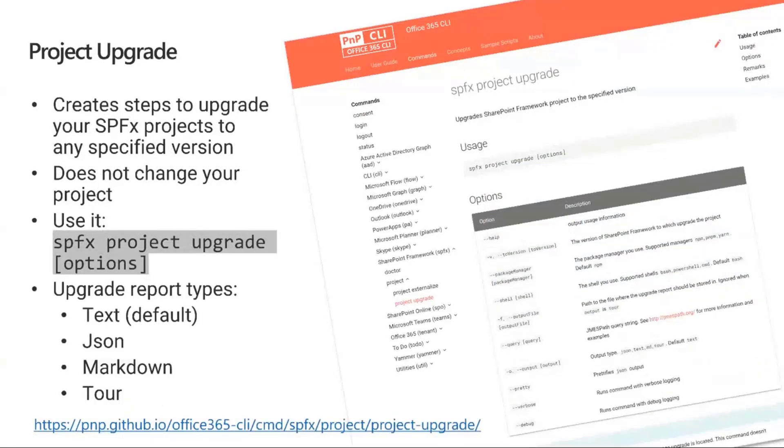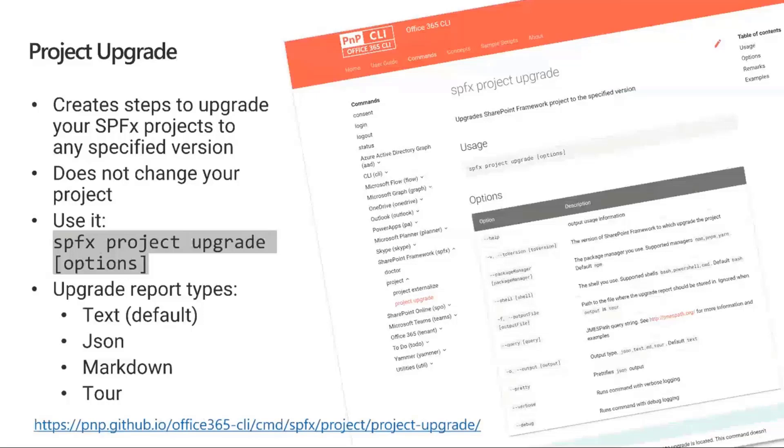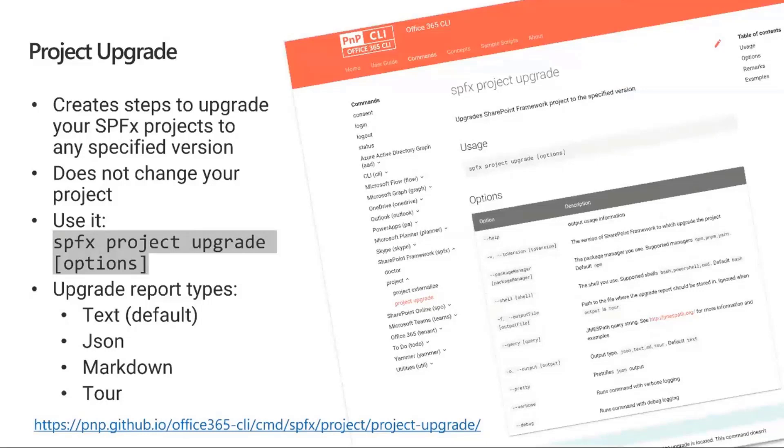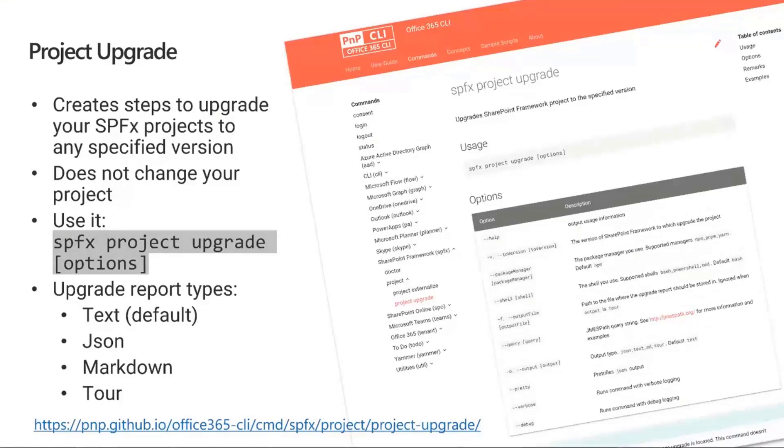One of the commands available in Office 365 CLI is spfx project upgrade. This is very timely given that SPFX 1.11 is coming soon. It allows you to take your SPFX project from any version 1.0 and above and convert it to any specified version. The one thing to be clear: this command does not change your project. It gives you the instructions or steps to upgrade your project. You just type spfx project upgrade after the office365 command, then add the options.